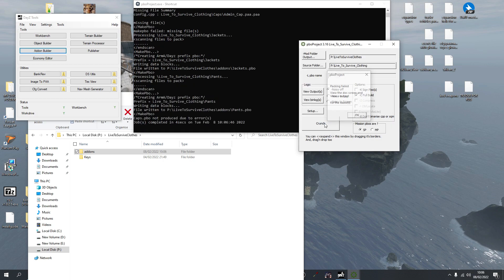It failed. nScan for some reason just doesn't want to work. It's coming up with something to do with the pants PBA, but the pants PBA should be fine. It says 'not produced due to errors'.